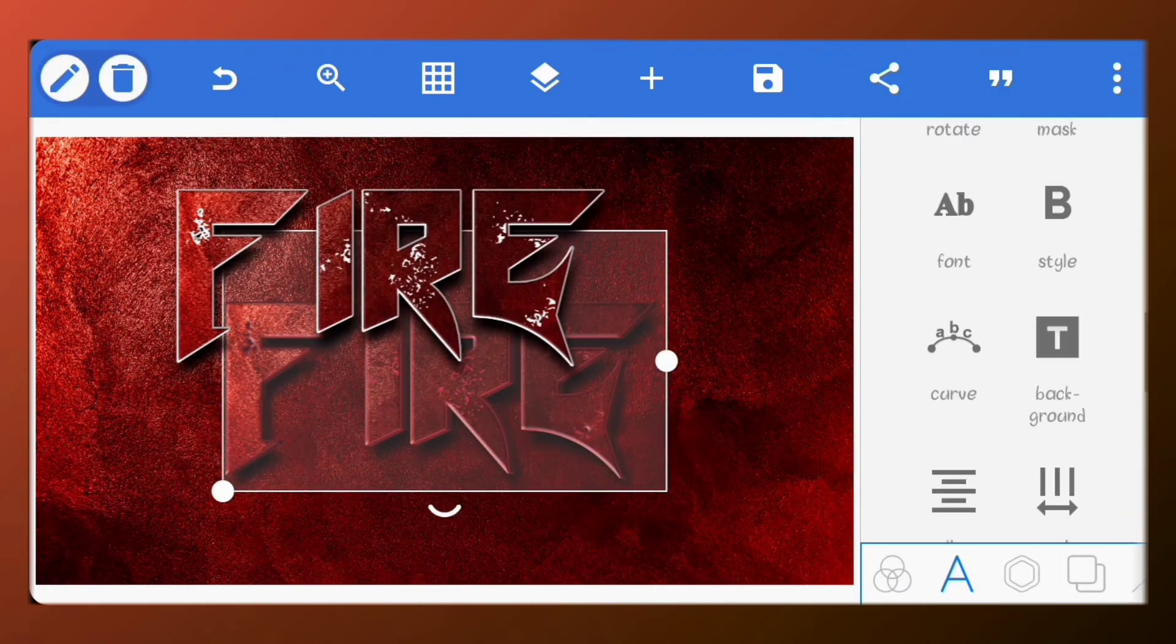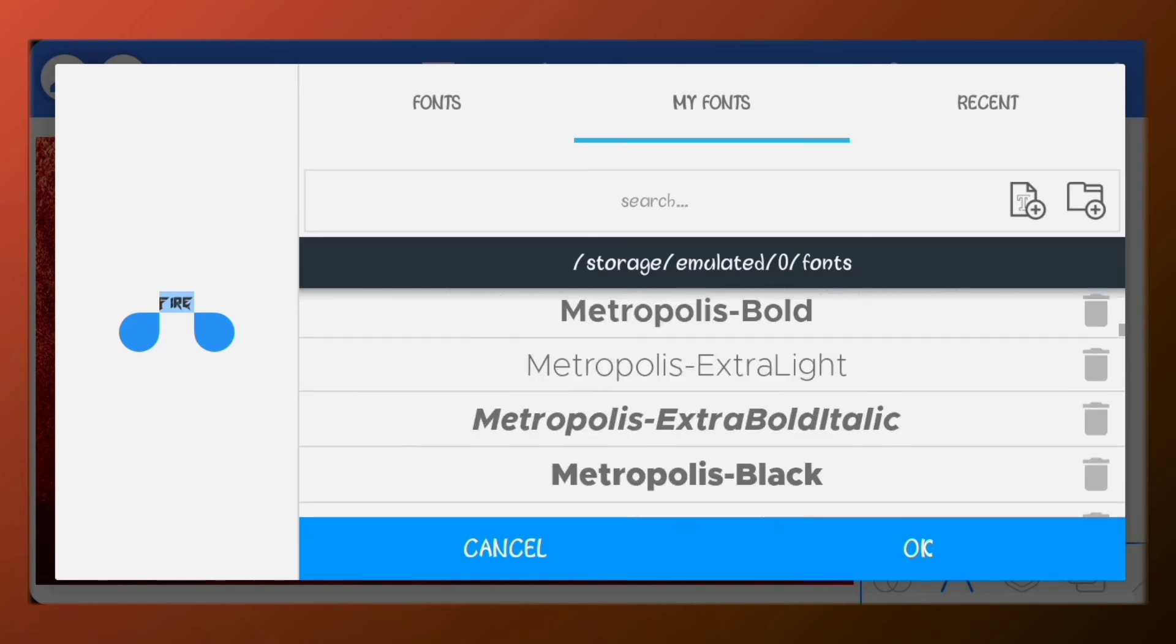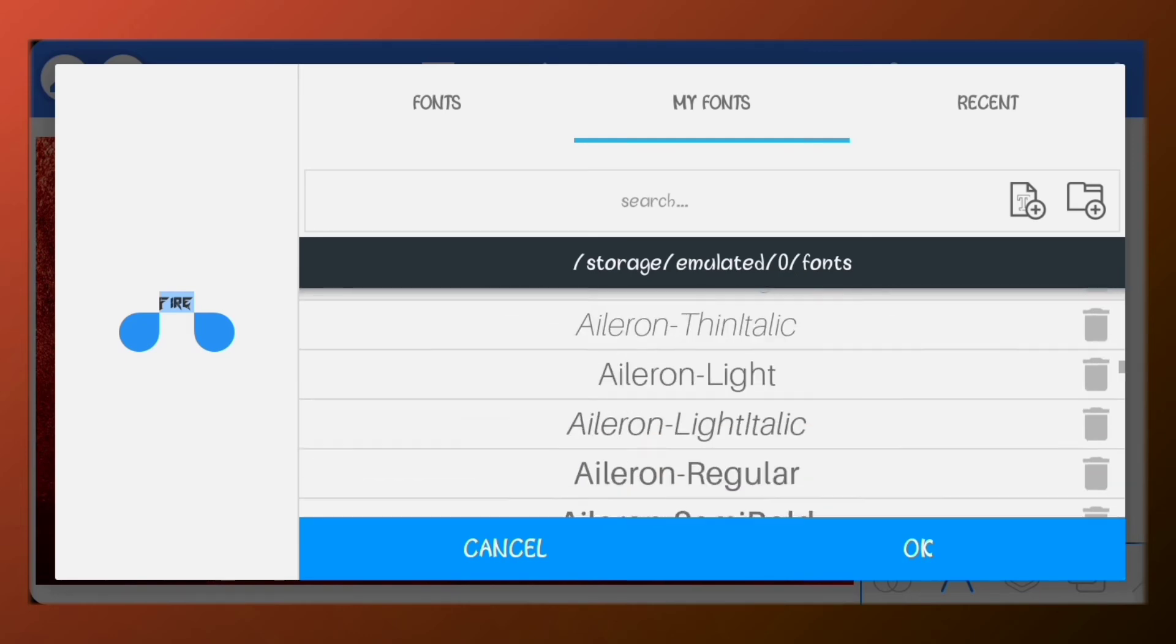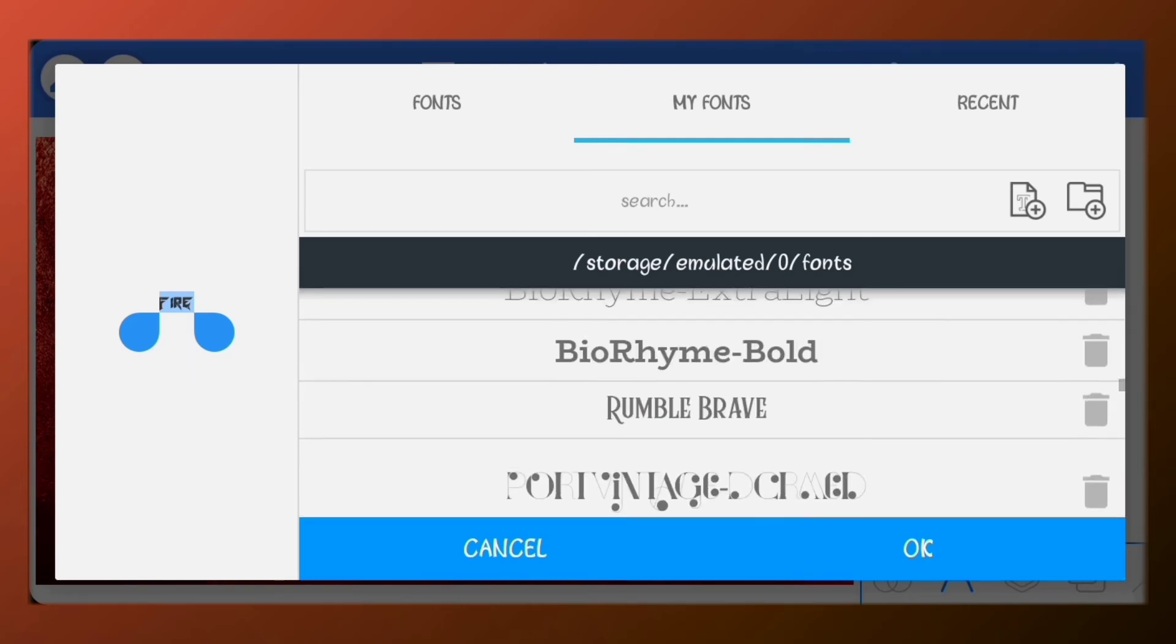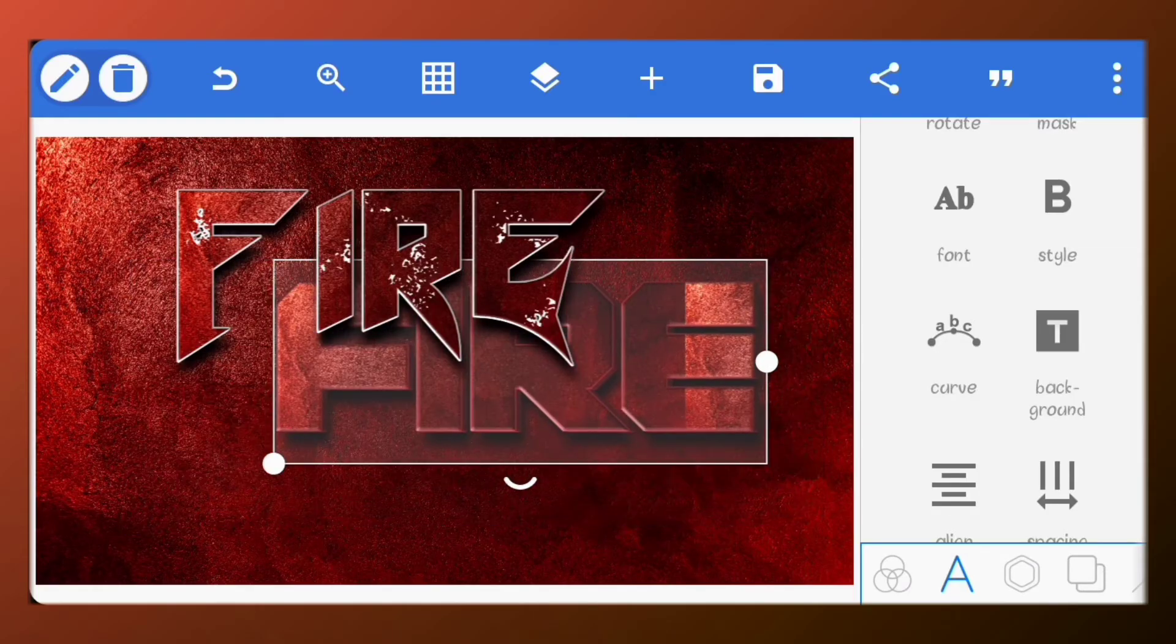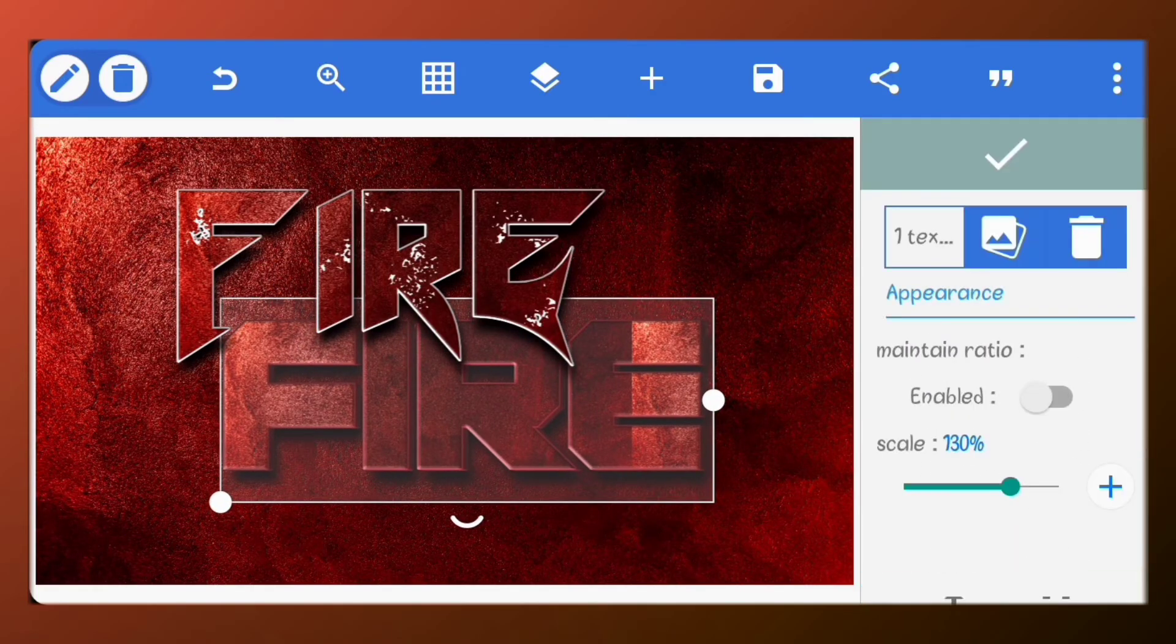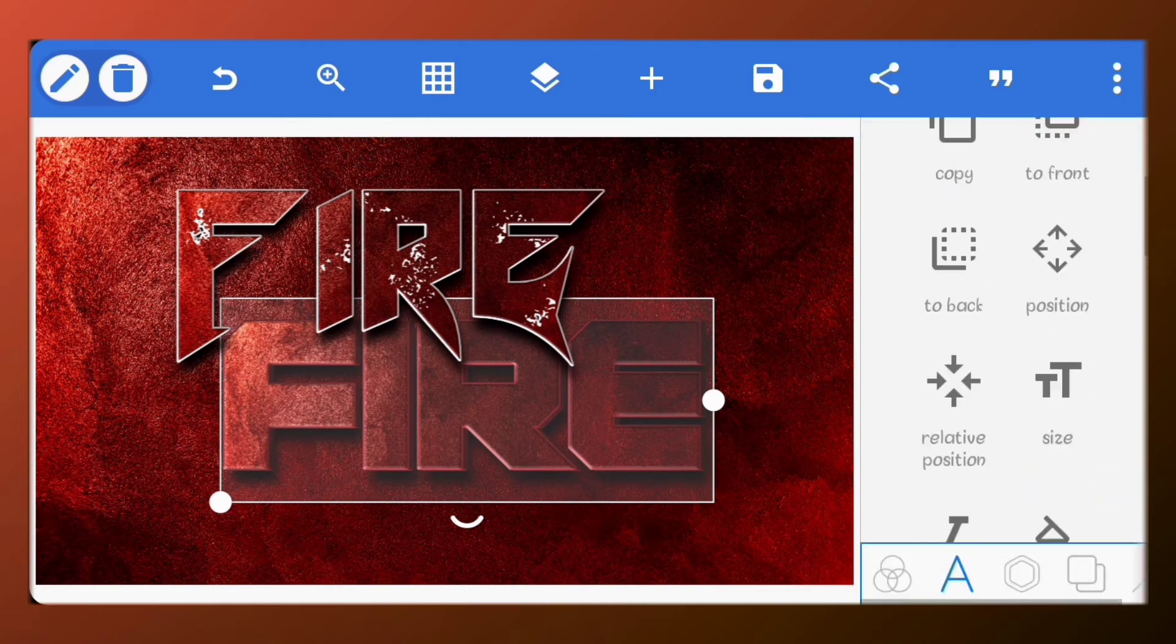You can also change the font of the text. Just make sure your texture doesn't repeat. If it does, increase the scale value.